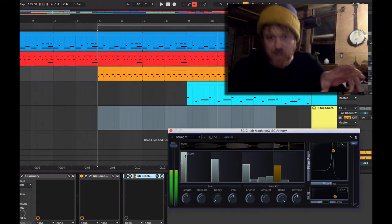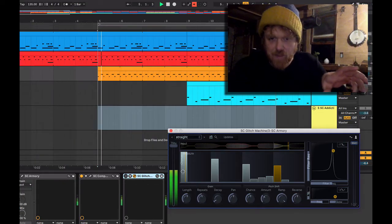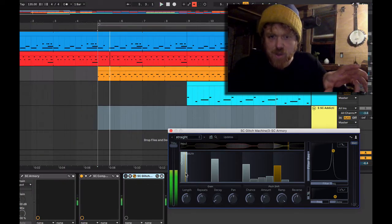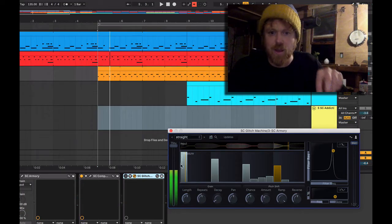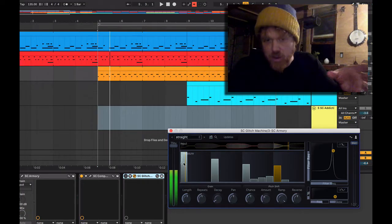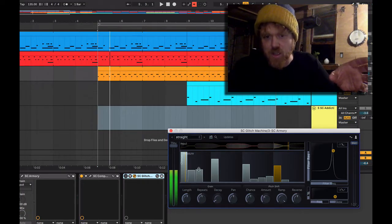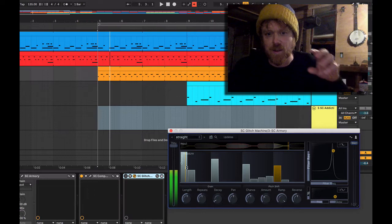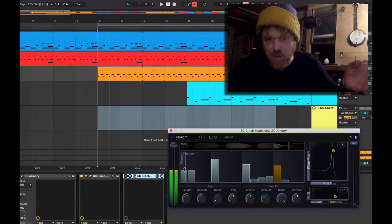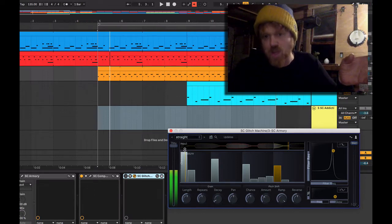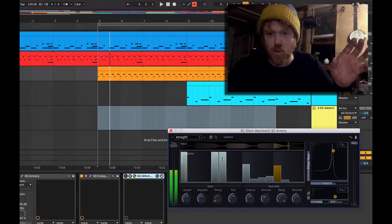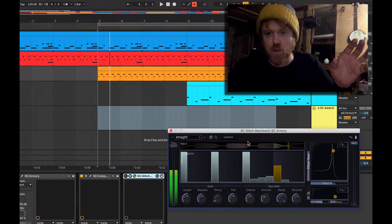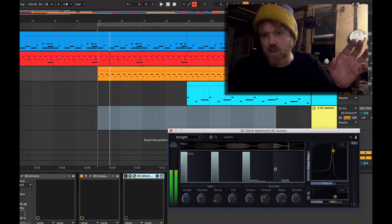So as the playhead moves through here, it'll kind of roll the dice on each of these boxes and either create a glitch or not. If the chance is 100%, it will always create a glitch. So here is a glitch on the one, the two, the three, and we'll just leave it at 50%.